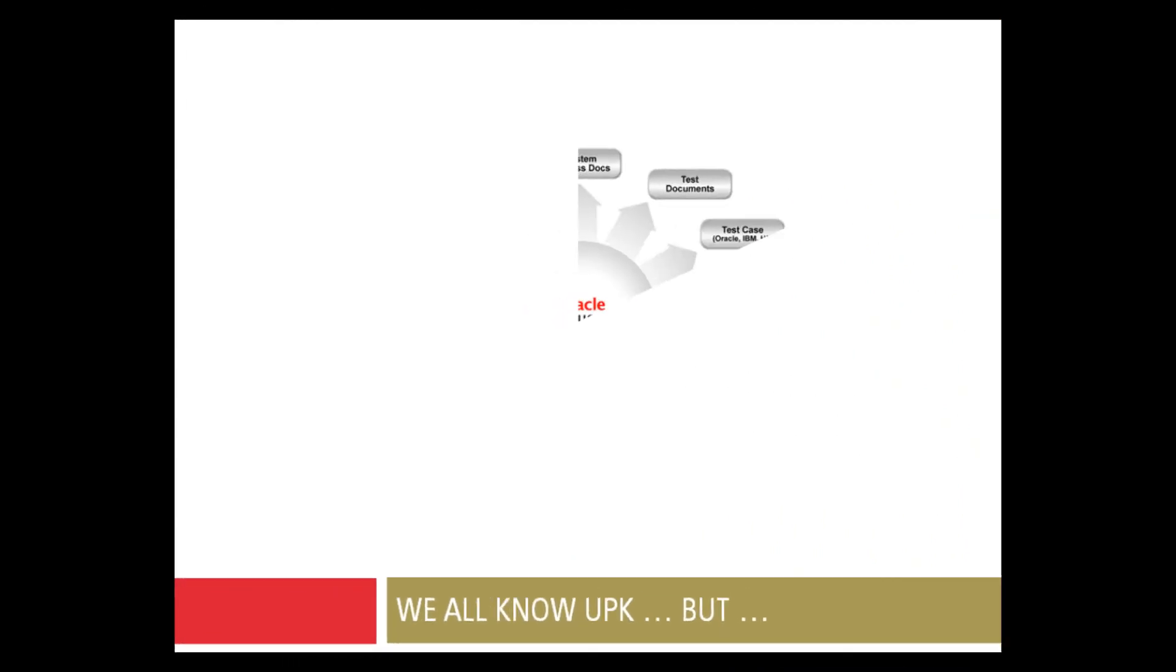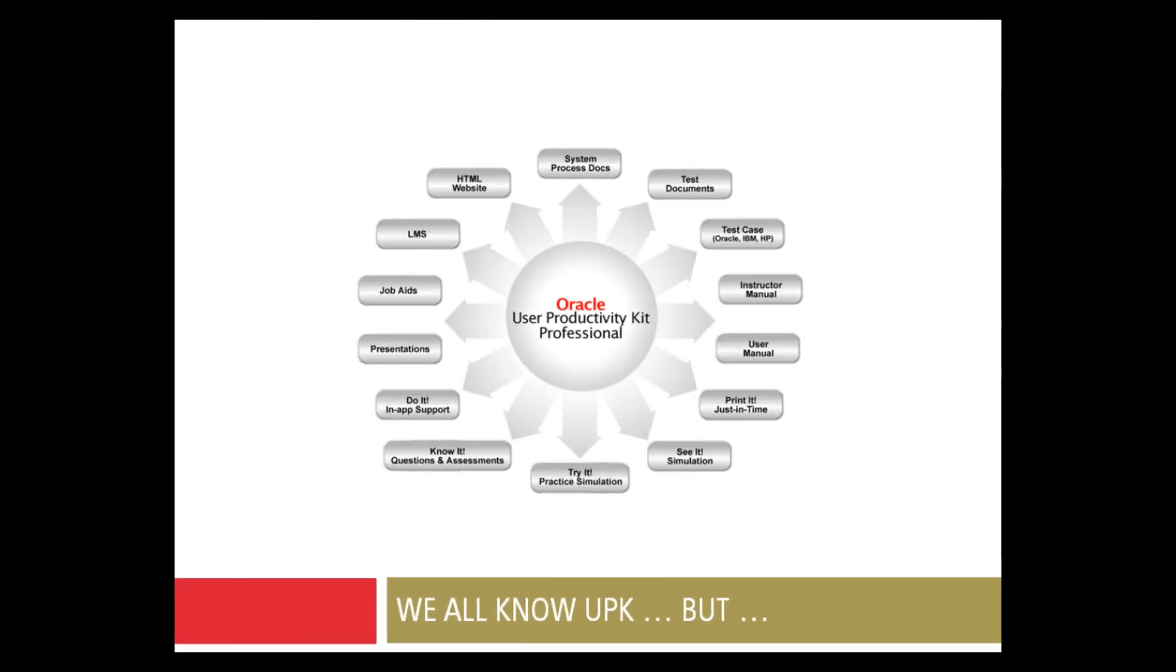You probably know Oracle UPK already. You know that it can generate e-learning material, job aids, training guides, PowerPoint presentations and so on.